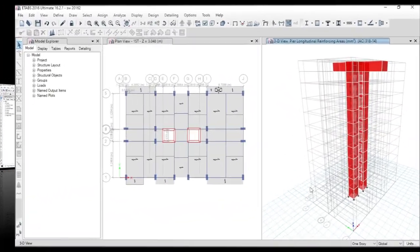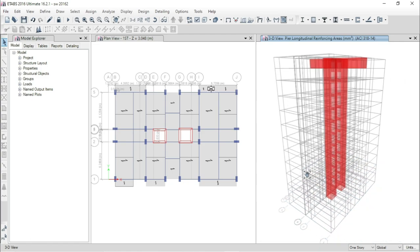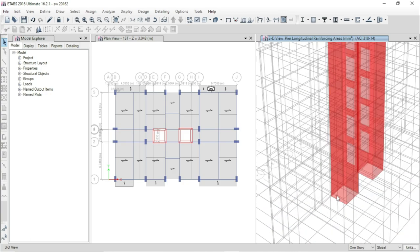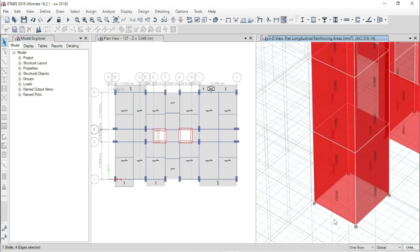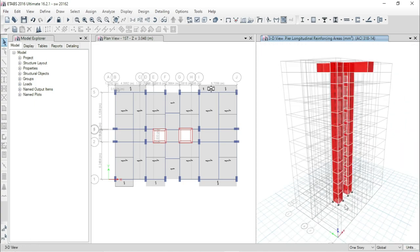ETABS has just completed the design procedure of the shear wall, and this is showing us the data for PR longitudinal reinforcing areas in mm square. We can choose any of the shear walls for our detailing purpose. Here I am just choosing this one.